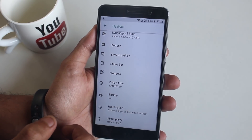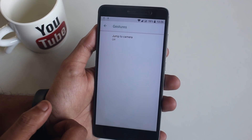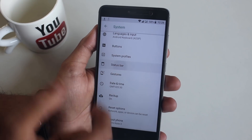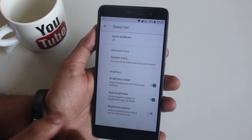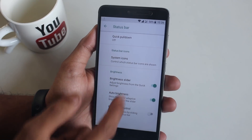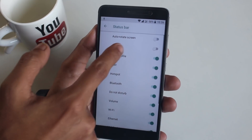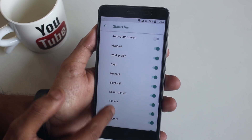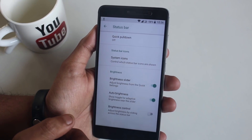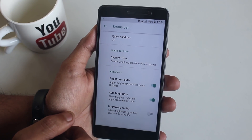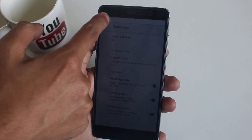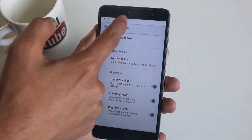In Gestures, we have the double-tap the Power button to launch camera option. Here we have the status bar customization options — from here you can disable or enable status bar icons like the headset indicator. We also have the slider finger on the status bar to increase or decrease brightness, which is pretty cool.